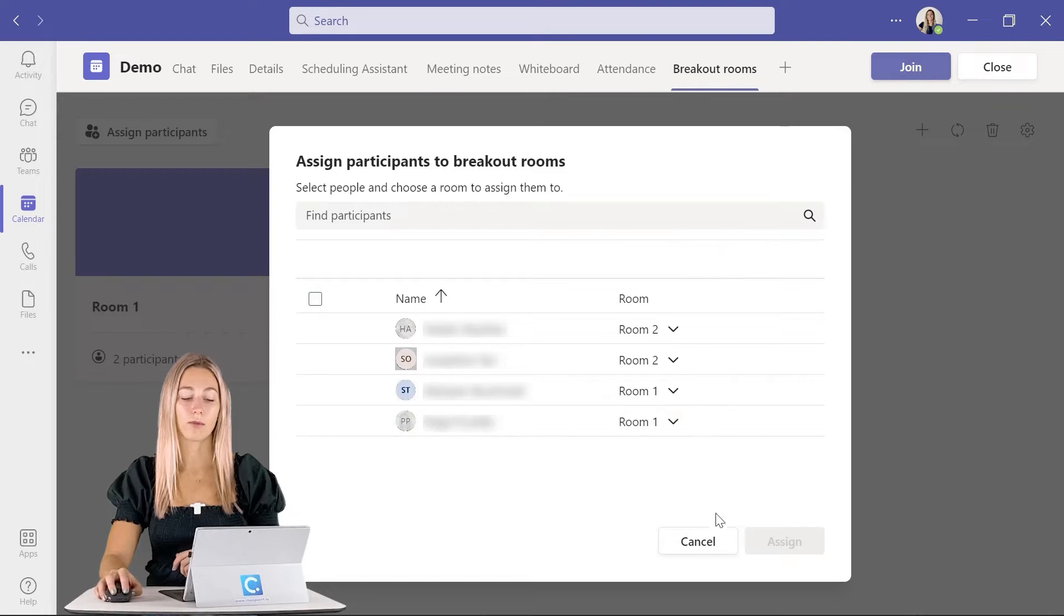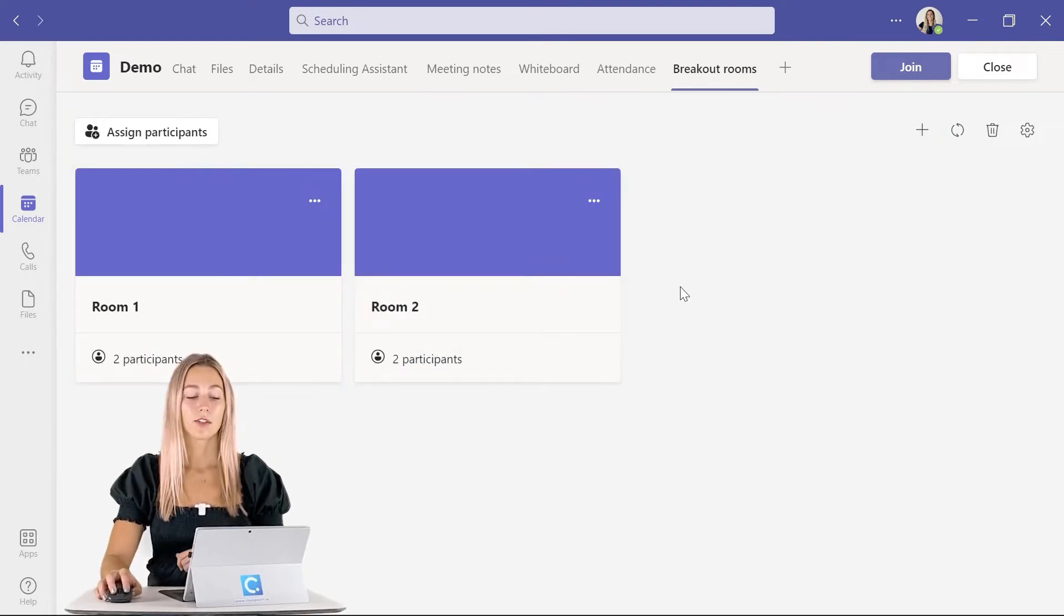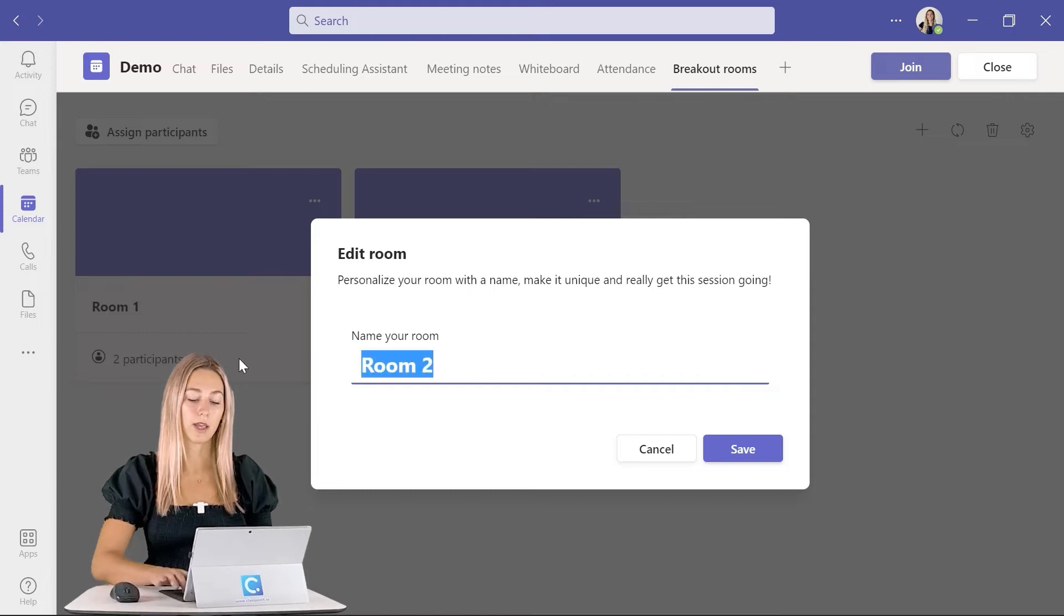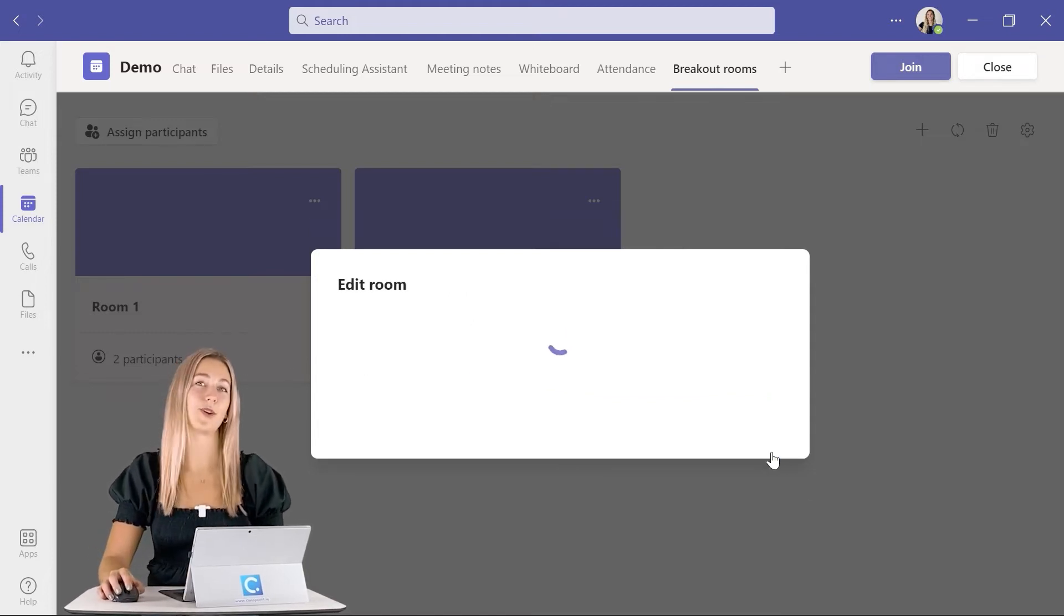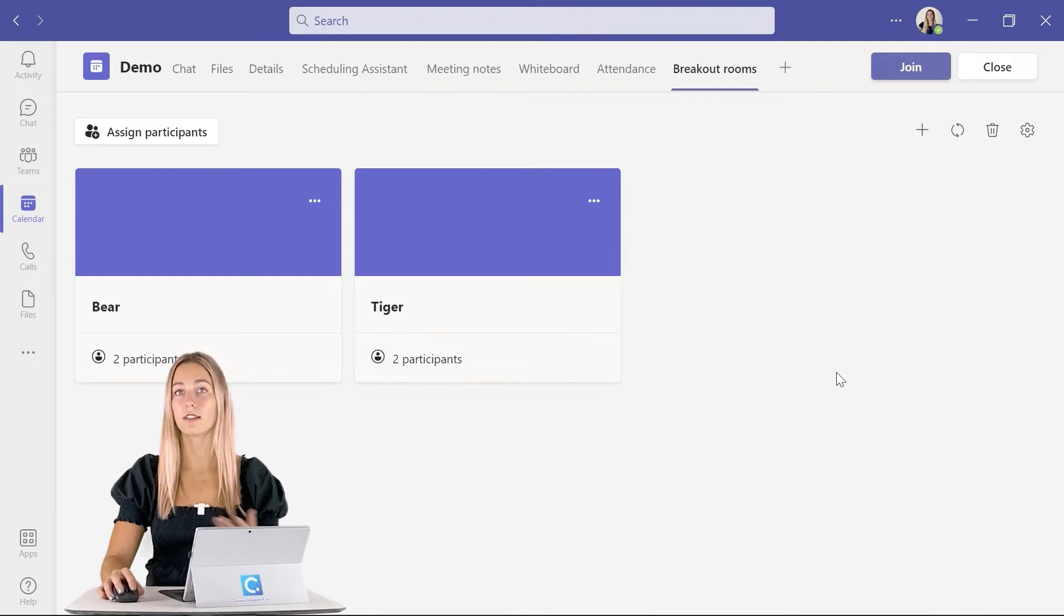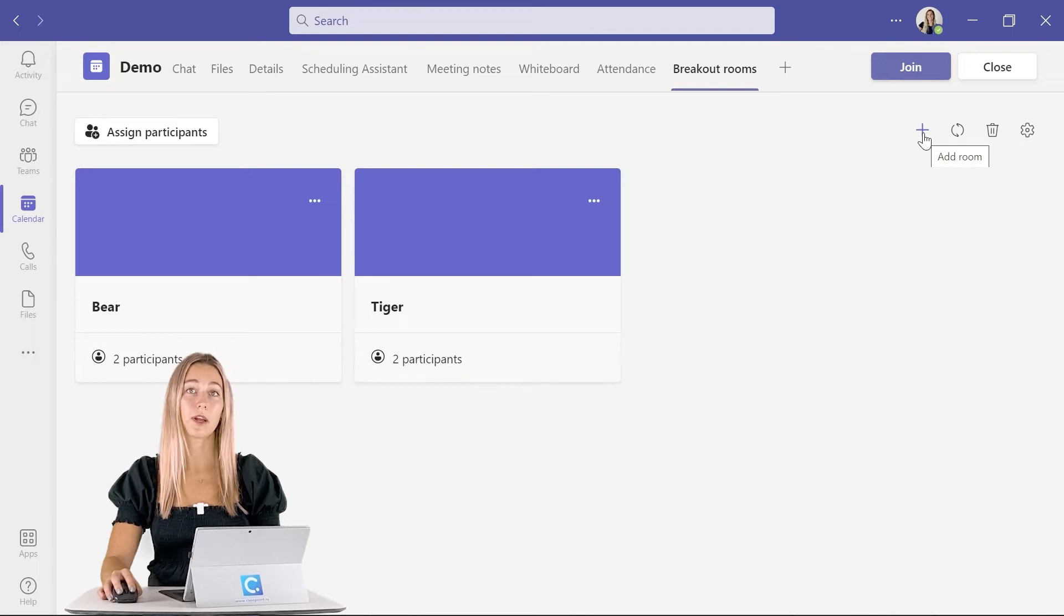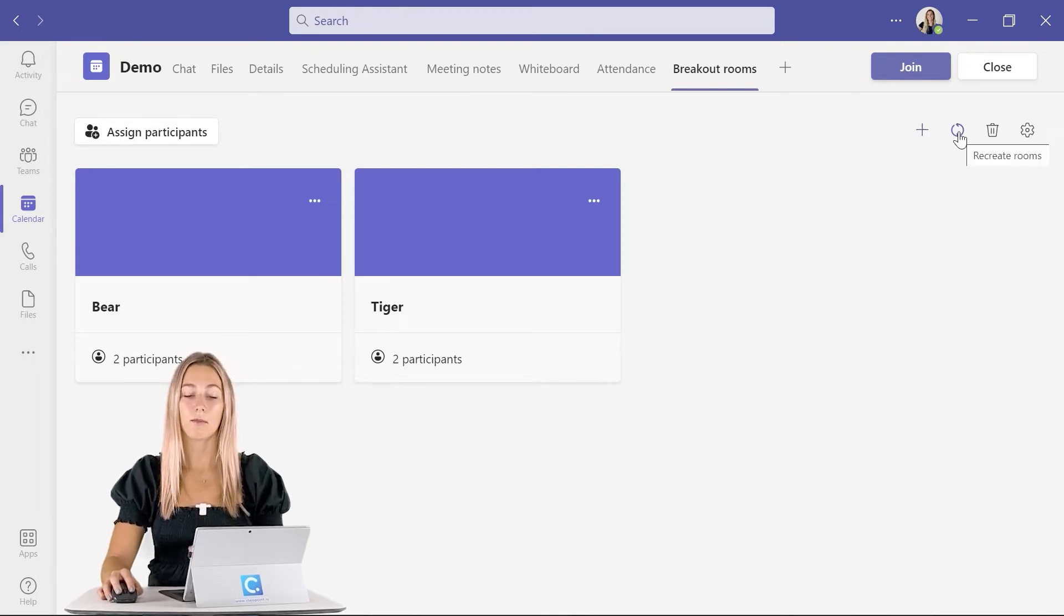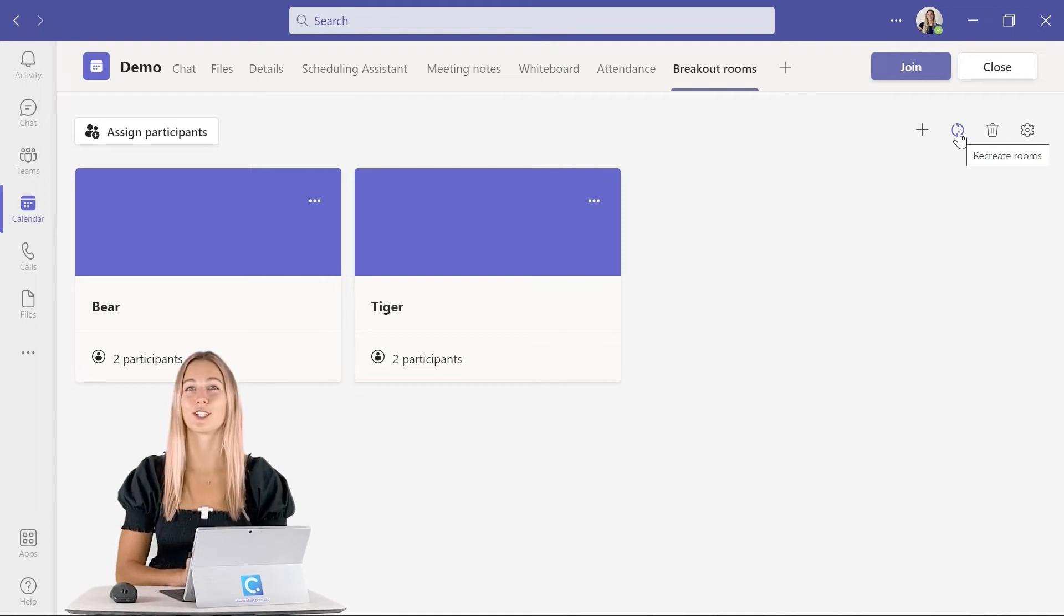Once that is all complete, we can go ahead and edit our rooms. With these ellipses up here, we can give each room a different name so it's a little bit more personal for you. In addition, you can choose to delete that one specific room. If you're looking to delete all the rooms, you can use the garbage can up here at the top, or you can use the plus button to add more rooms. The button in the middle is to recreate the room, which will start you back over from the beginning.